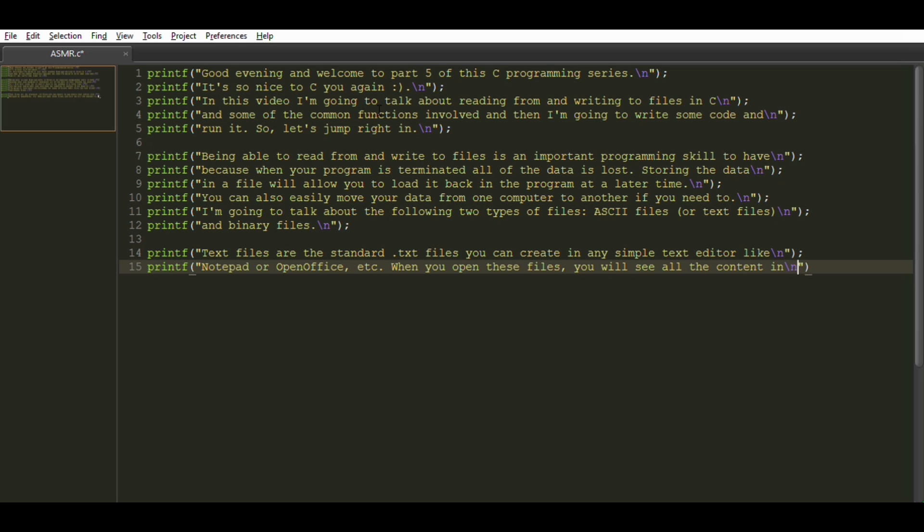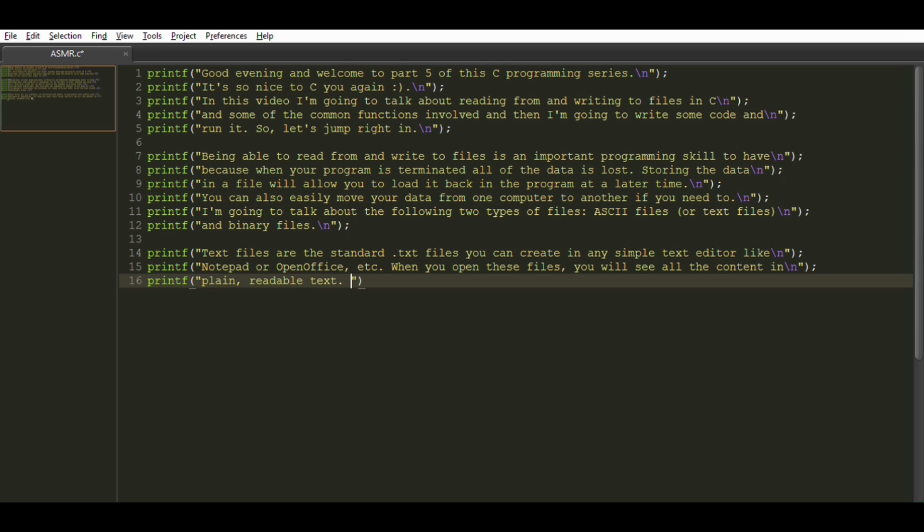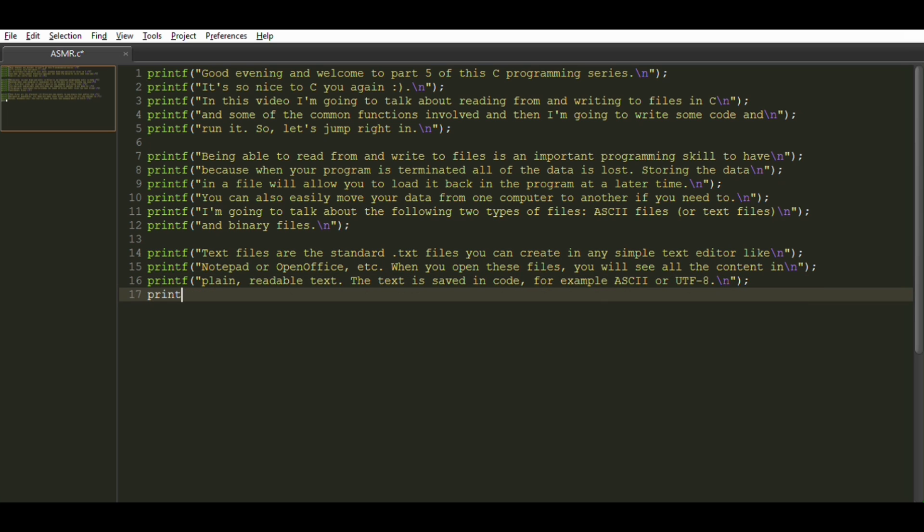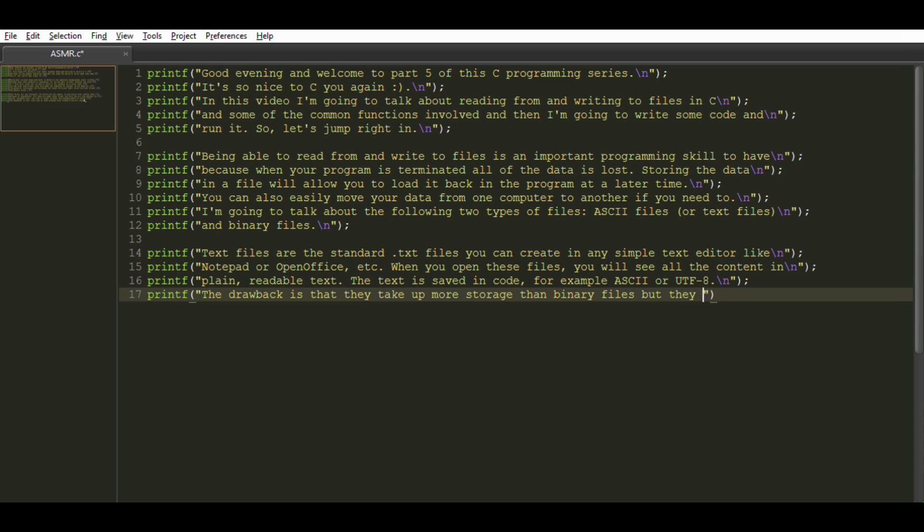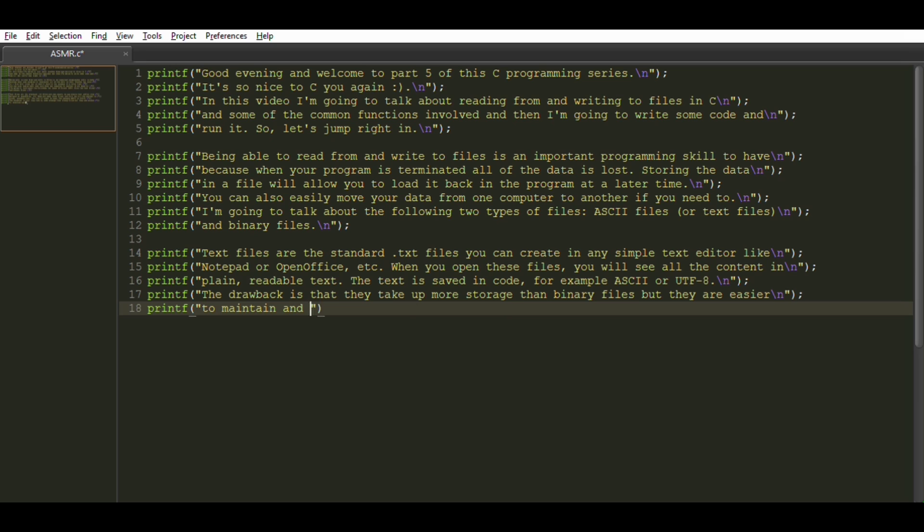When you open these files, you will see all the content in plain readable text. The text is saved in code, for example, ASCII or UTF-8. The drawback is that they take up more storage than binary files, but they are easier to maintain and are easily readable.